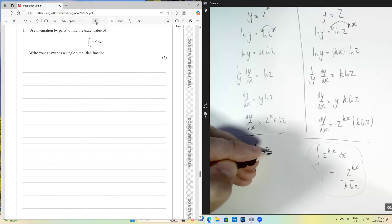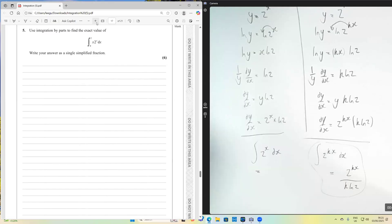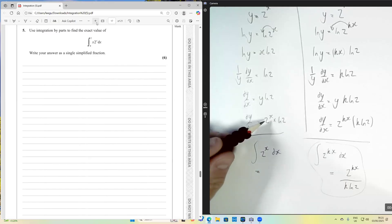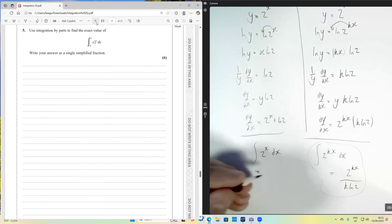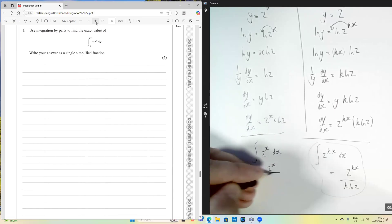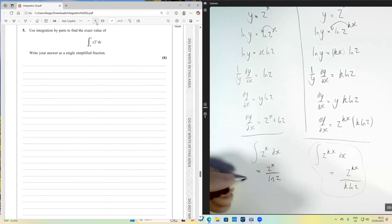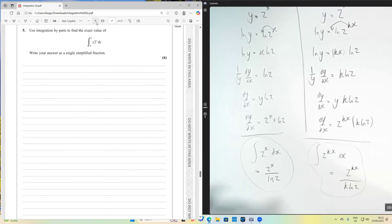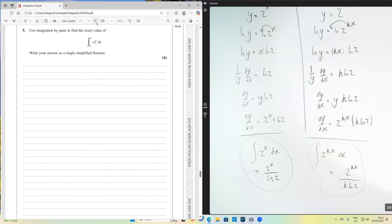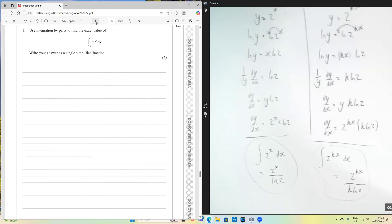Specifically, we need to know how to integrate 2 to the x dx. Using the fact that differentiating 2^x gives 2^x·ln2, integrating it gives 2^x divided by ln2. This is the key piece of information we need for this question, and it's one of those things not explicitly covered in the EdExcel textbook, which can be disconcerting if you haven't seen it before.